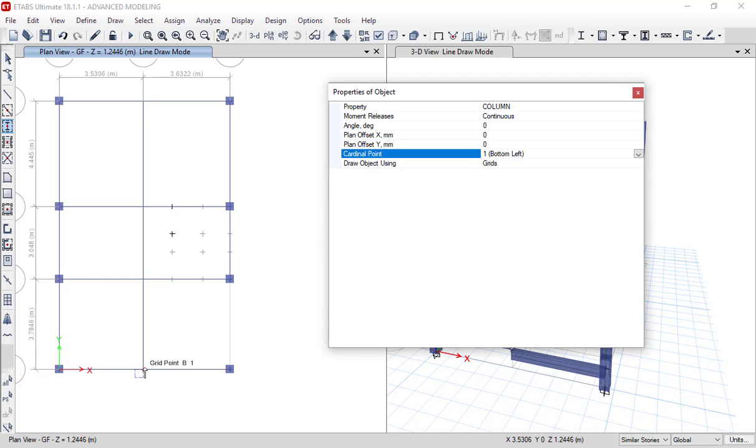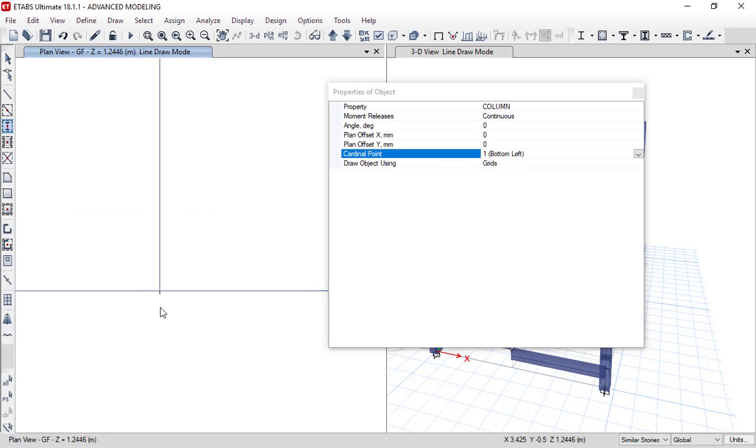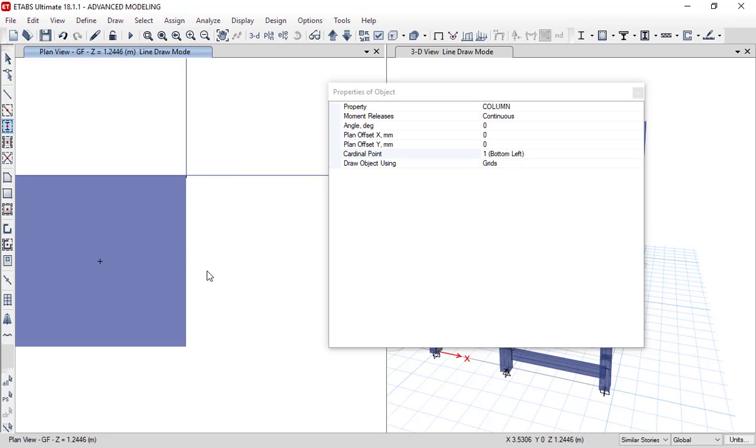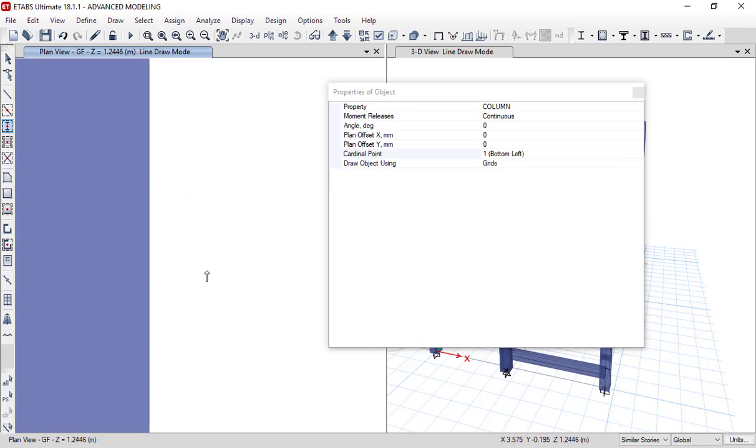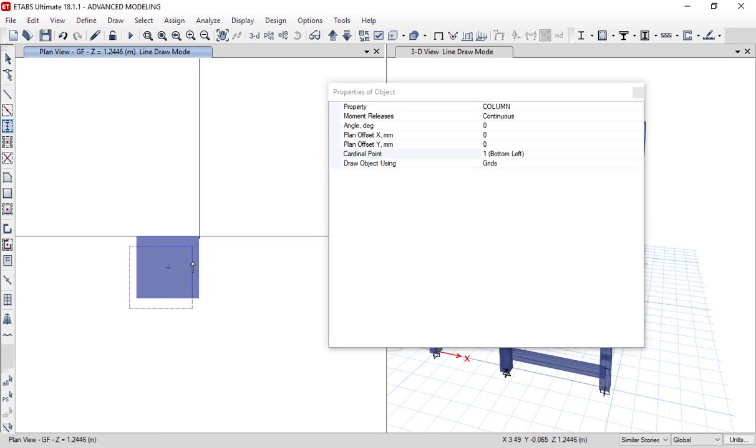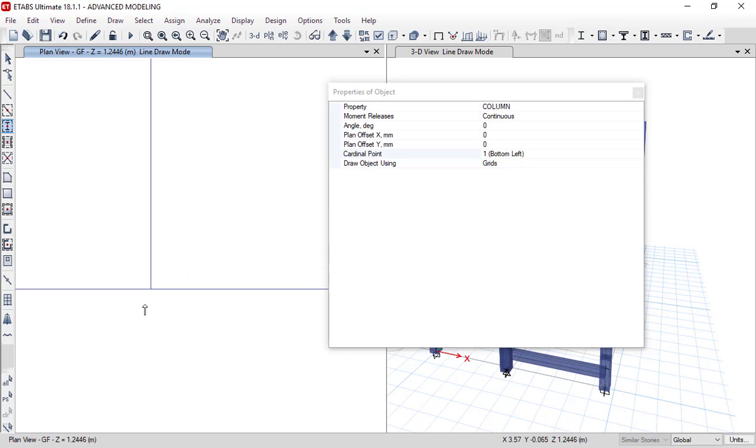As you can see, I am going to draw the column at bottom left point. So this is my bottom side, this is the bottom point of the column and left side.